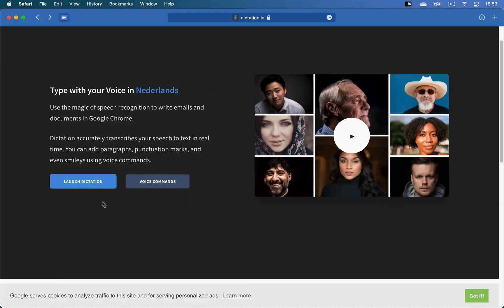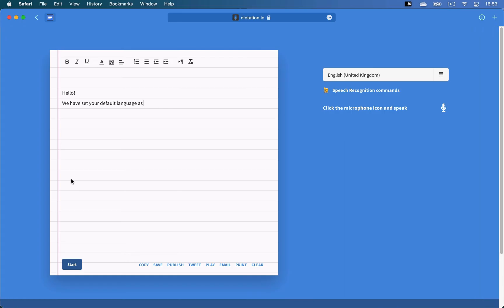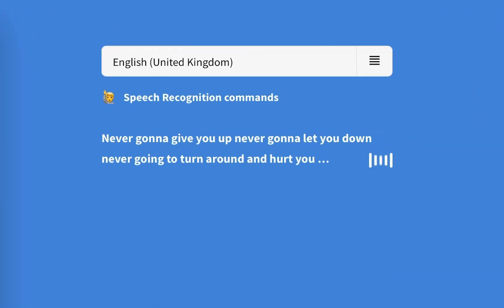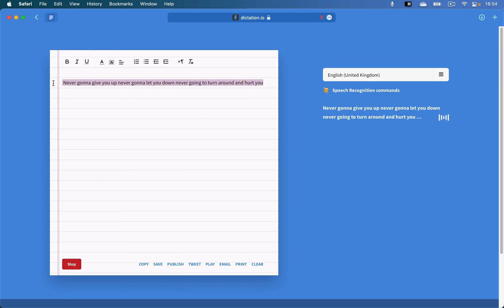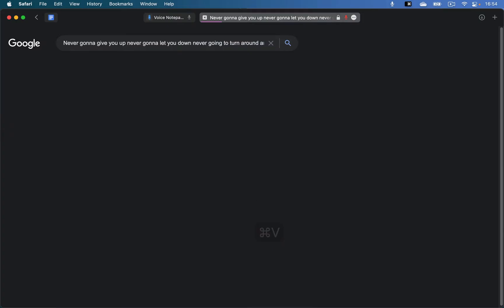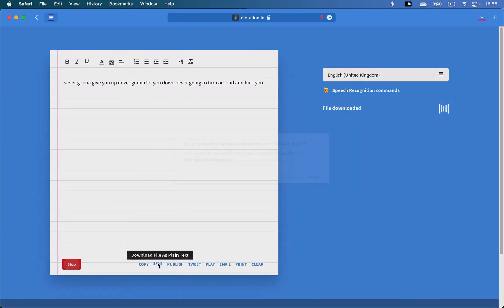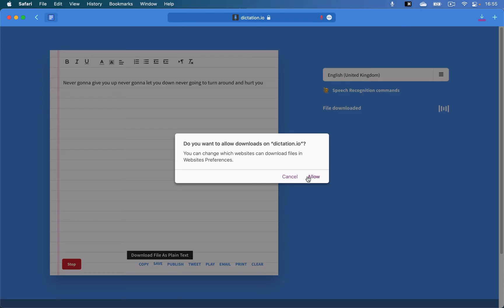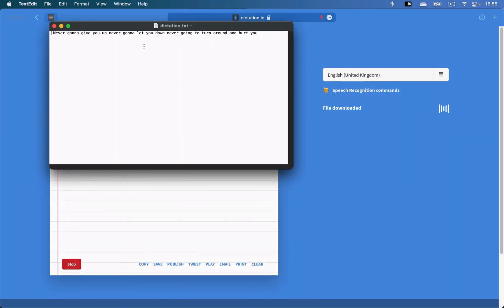What's also cool is dictation.io, which is a simple notepad where you can type text using dictation. It supports many different languages, not only English, and when you finish dictating your text, you can either copy and paste it elsewhere or click save and it'll download as a text file to your computer.